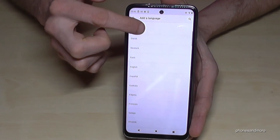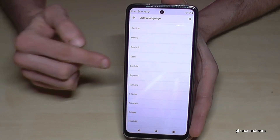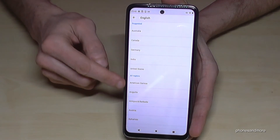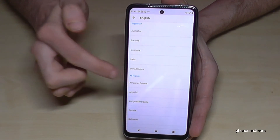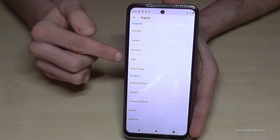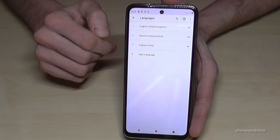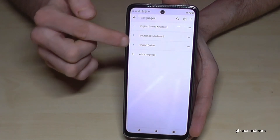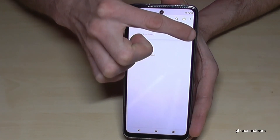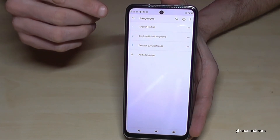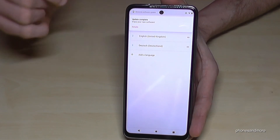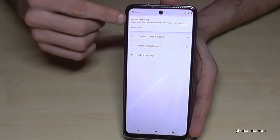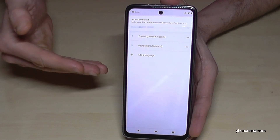Now you can choose the language you want. Let's continue in English for the video so you can follow better. You can also choose a dialect from your local area — for example, let's take English with the dialect of India. Greetings, by the way! Now English with the dialect of India is part of our list. Go to the two bars, hold it, put it on top, and release your finger. English with the dialect of India is now the language of the phone, and you will receive notifications confirming this.